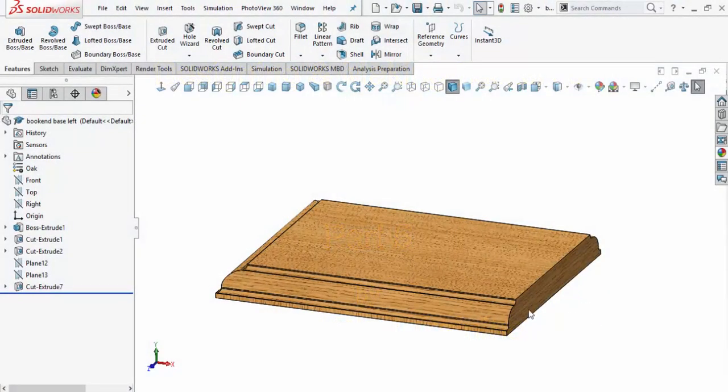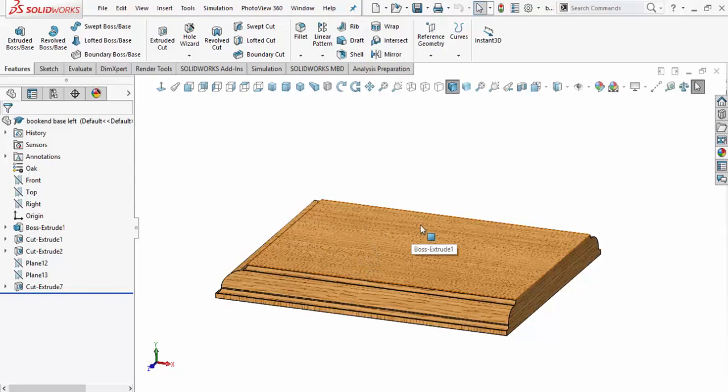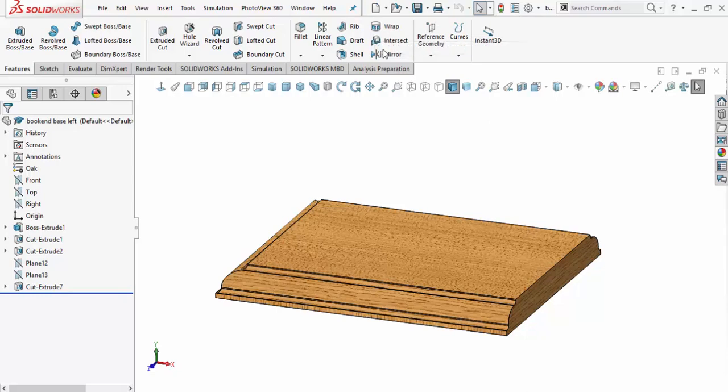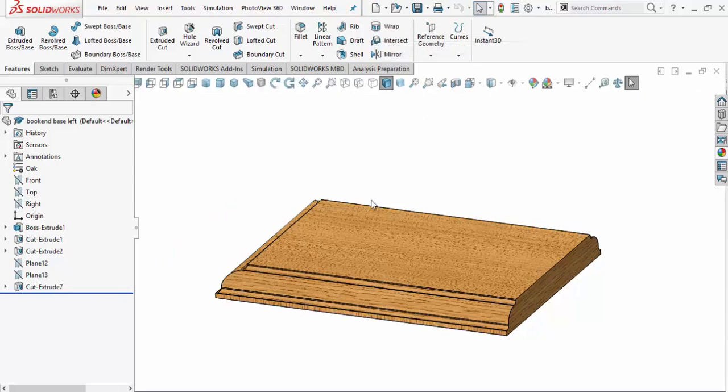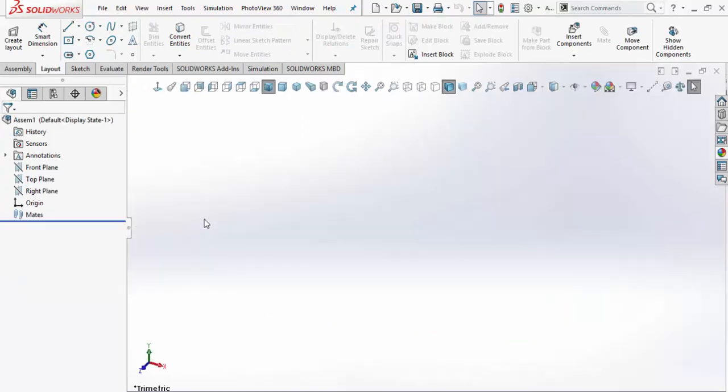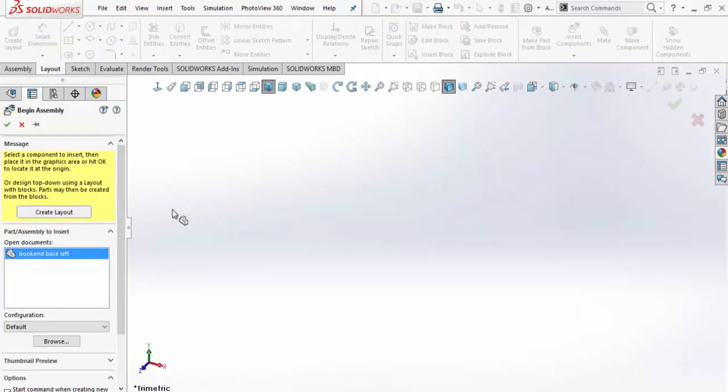Now that we've got this first base part done, we want to create our assembly file so we can start seeing the construction of our bookends as they come together with each part we design. I'm going to come up here and create a new assembly from part. Go ahead and click on that and we're going to create a new file. As SolidWorks creates this new file for us, it's going to open up and